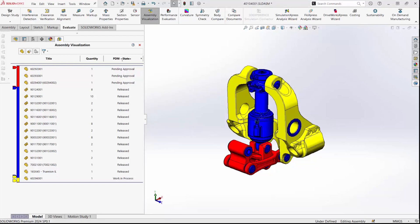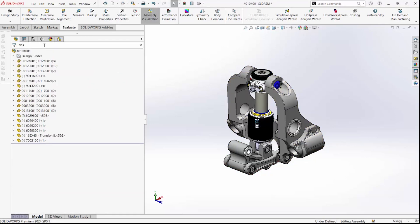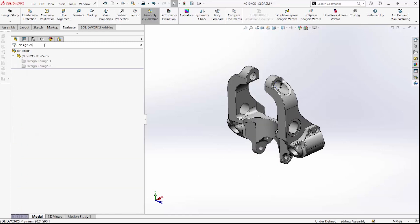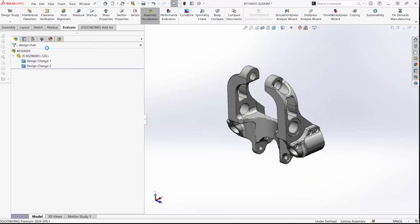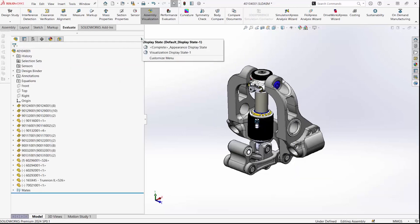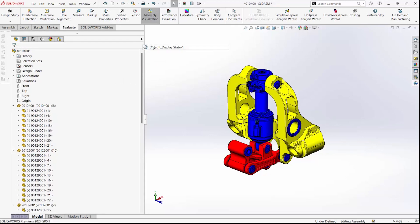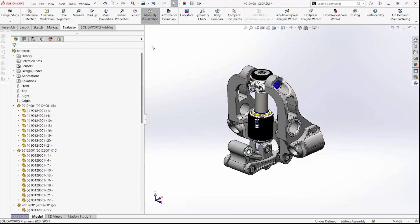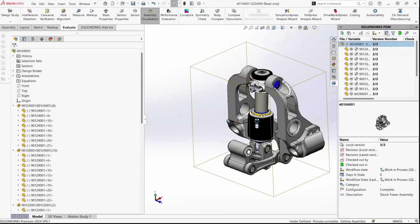From here, we'll go into our file and make the necessary changes to continue moving this assembly through our design process. Once we've completed those changes, we'll want to check these files back in. We can also check again and use our assembly visualization display state using the Chevron.